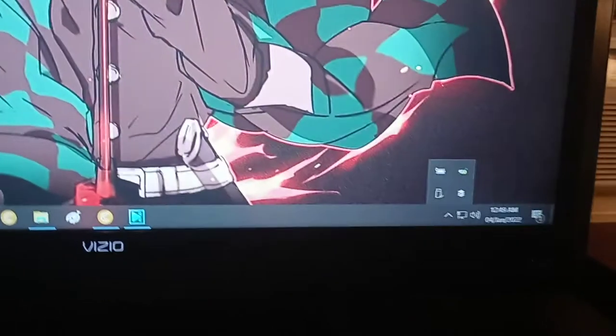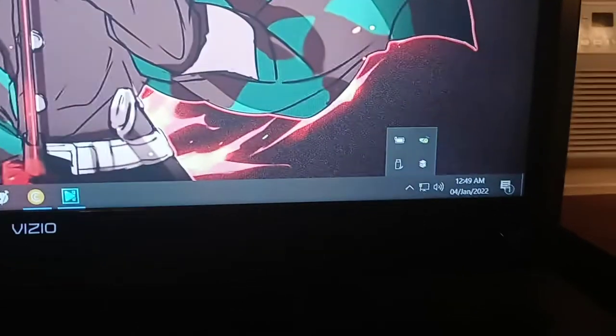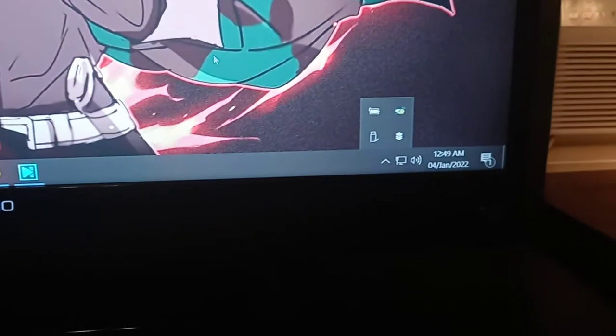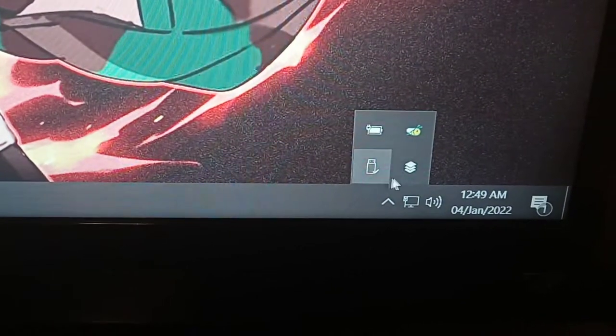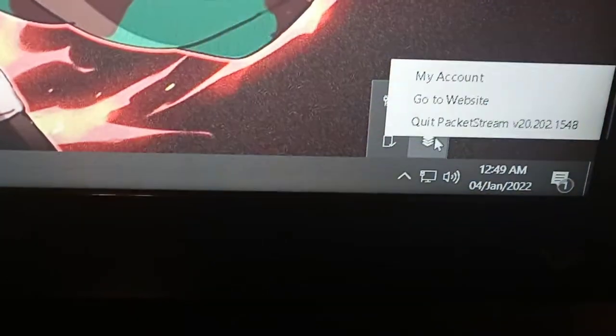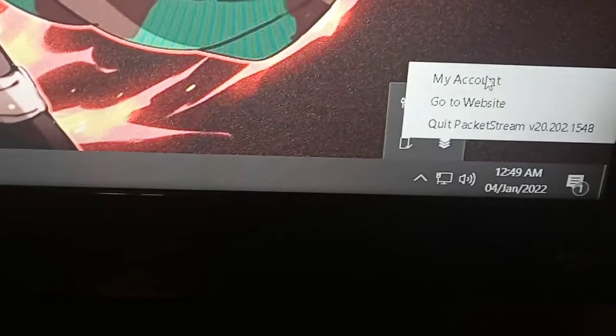I've done a video on this before. The program is called PacketStream, which you will see down here. And I'm going to open my account.